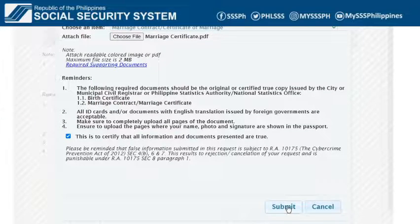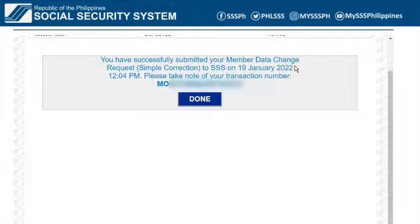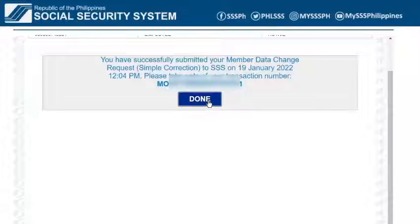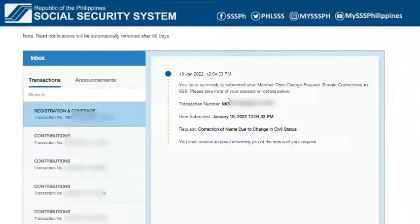Click the Submit button. On the message box that appears, confirm that you would like to submit the request by pressing the OK button. Take note or screenshot the transaction number. If you happen to miss it, don't worry because a notification message will be sent both to the my.sss account and to the email address linked to the SSS account.